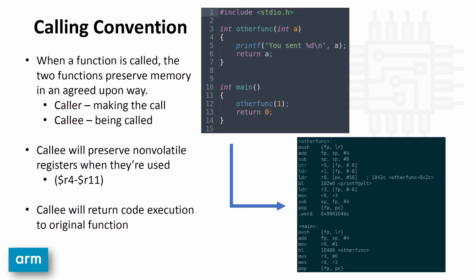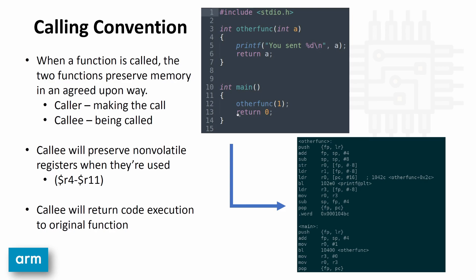We'll be talking about two functions, the caller and the callee. So a function main calls a function other function. In this example, main is the caller, and other function is the callee. The calling convention on ARM asserts that the callee will preserve non-volatile registers if they're used. Basically, what this means is that when main gives code control to other function, when it gets out of other function, it expects that registers four through 11 were put back in the same state.